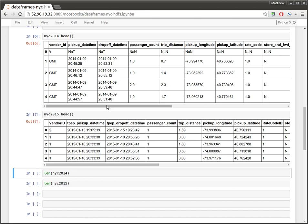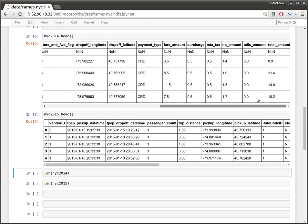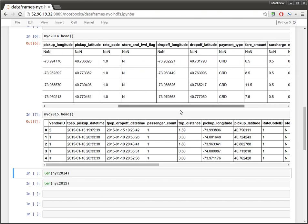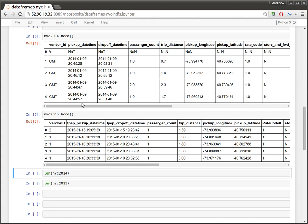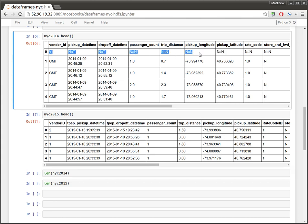We're seeing things like pick-up and drop-off date times, how many passengers were in there, as well as things about various tips and fares. Interestingly, it looks like the columns differ a little bit year by year, and it also looks like there was a bad row here in the CSV file, or maybe just an errant endline.